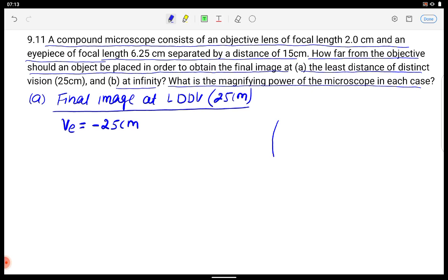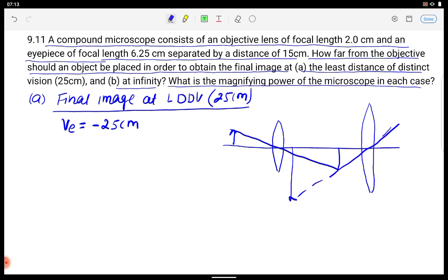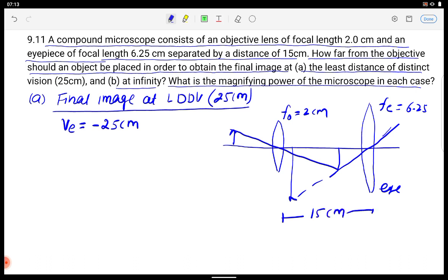If I draw the compound microscope, there is the objective lens and the eye lens. Along the principal axis, an object is placed, rays travel through to form the final image on the left side of the eyepiece, giving minus 25 cm. The focal length of the objective is 2 cm, focal length of the eyepiece is 6.25 cm, and the separation between both lenses is 15 cm.